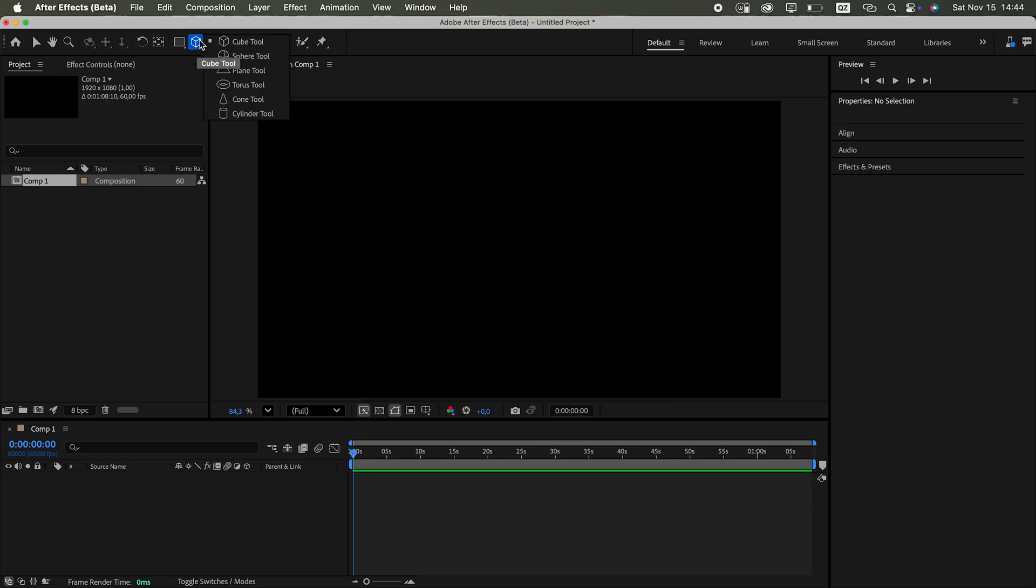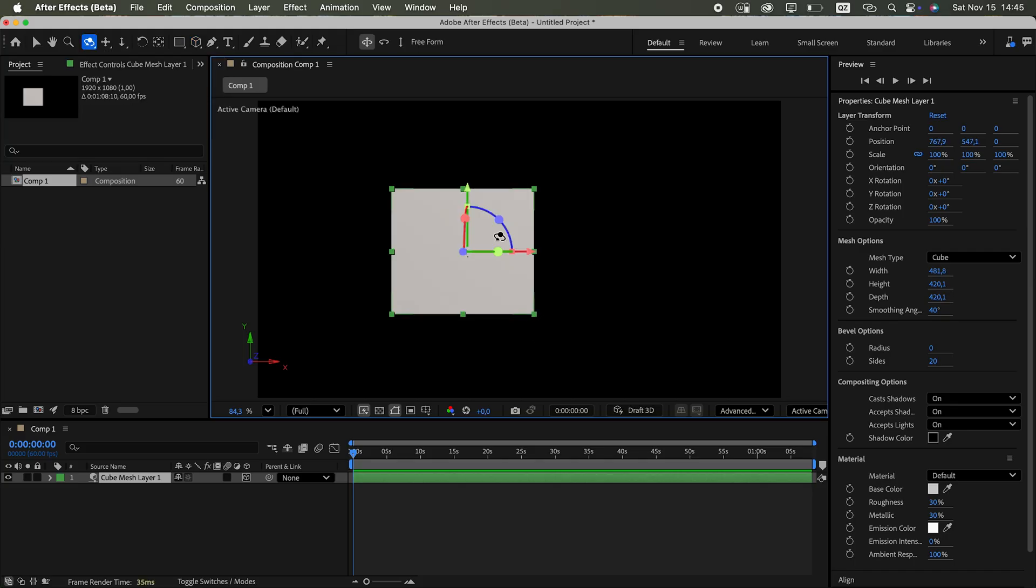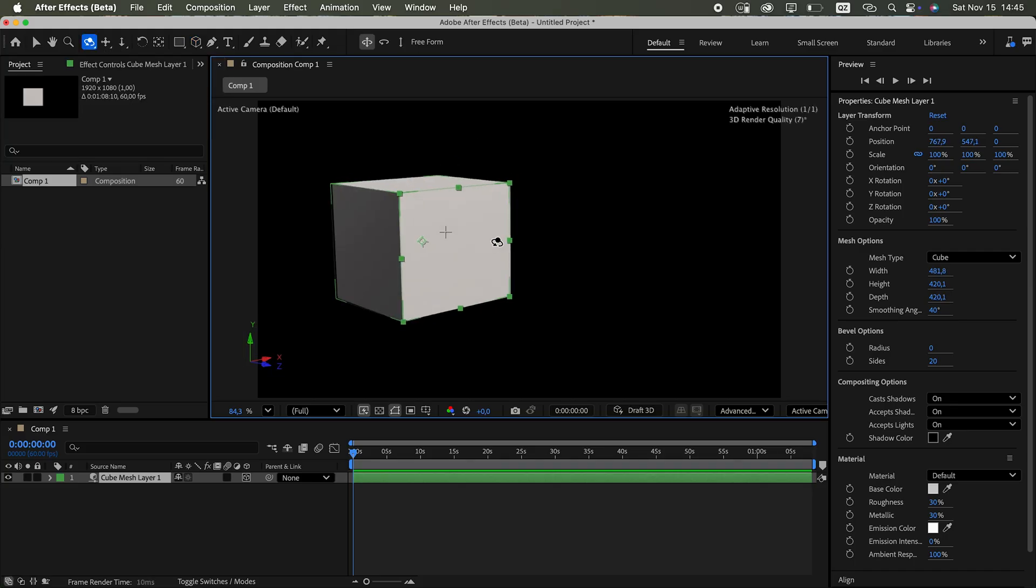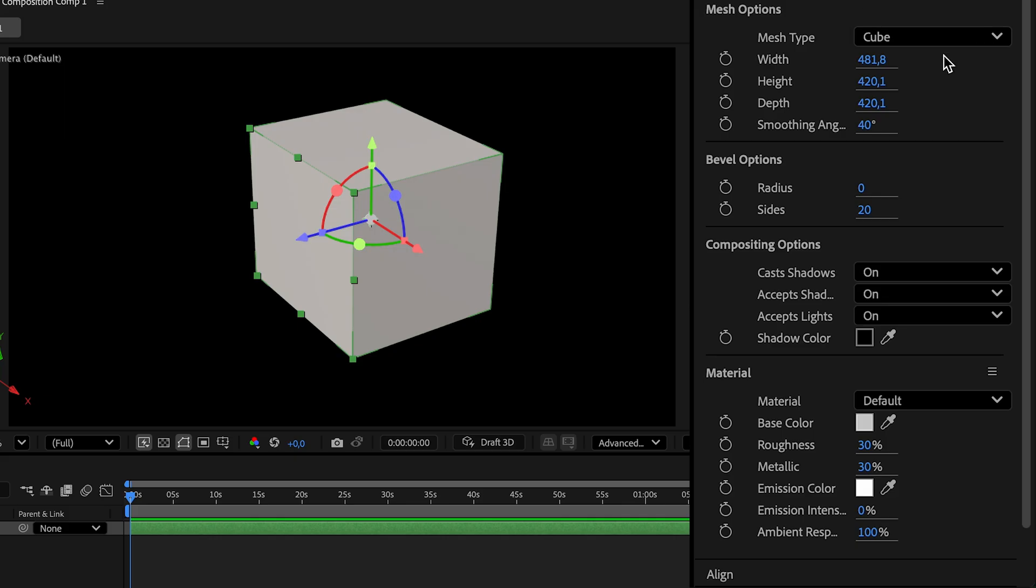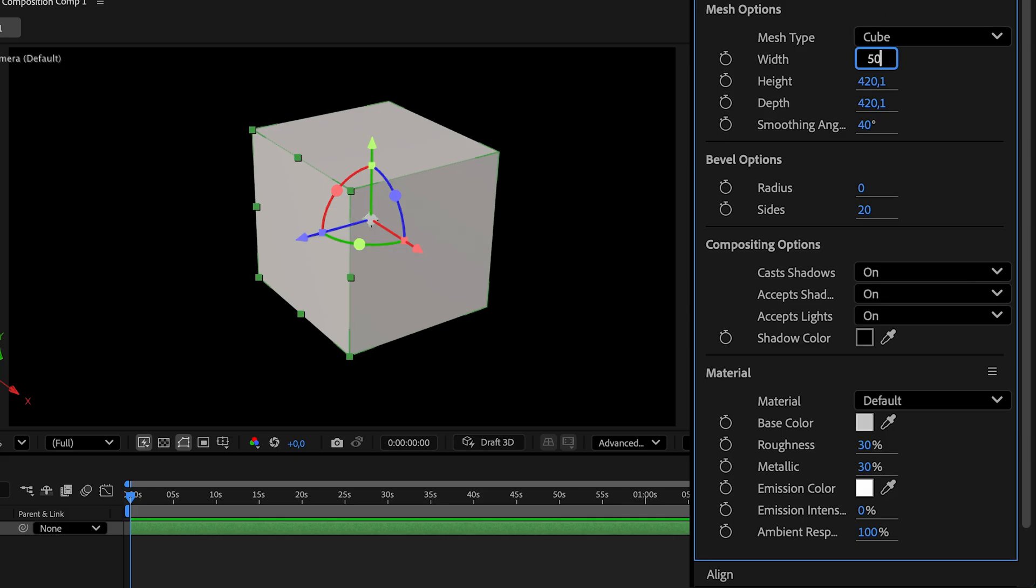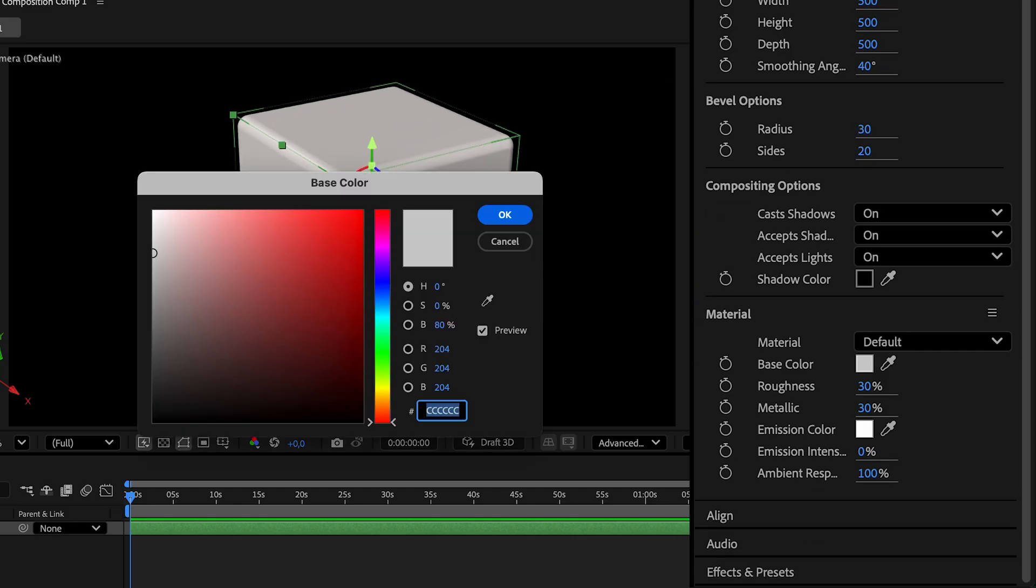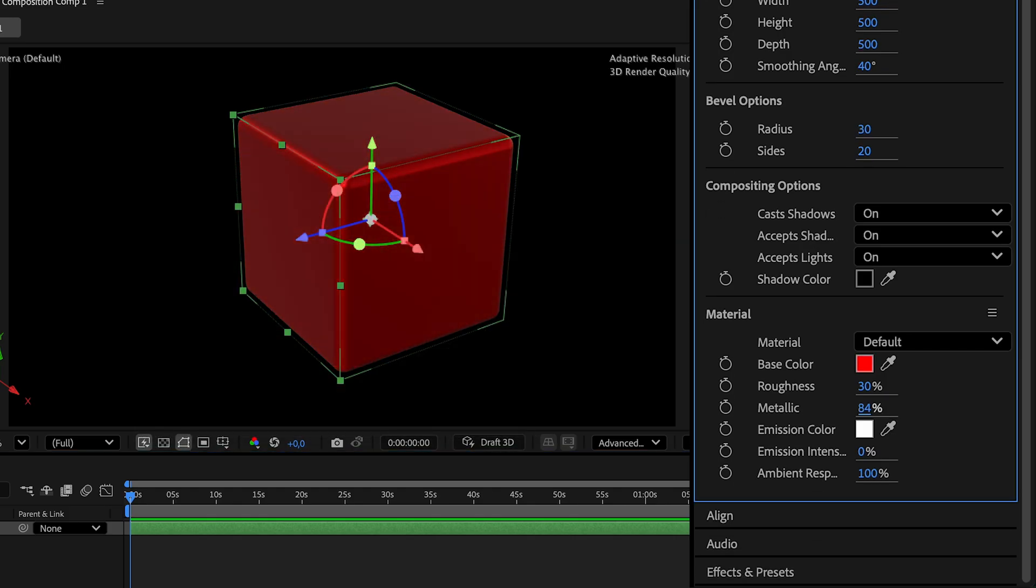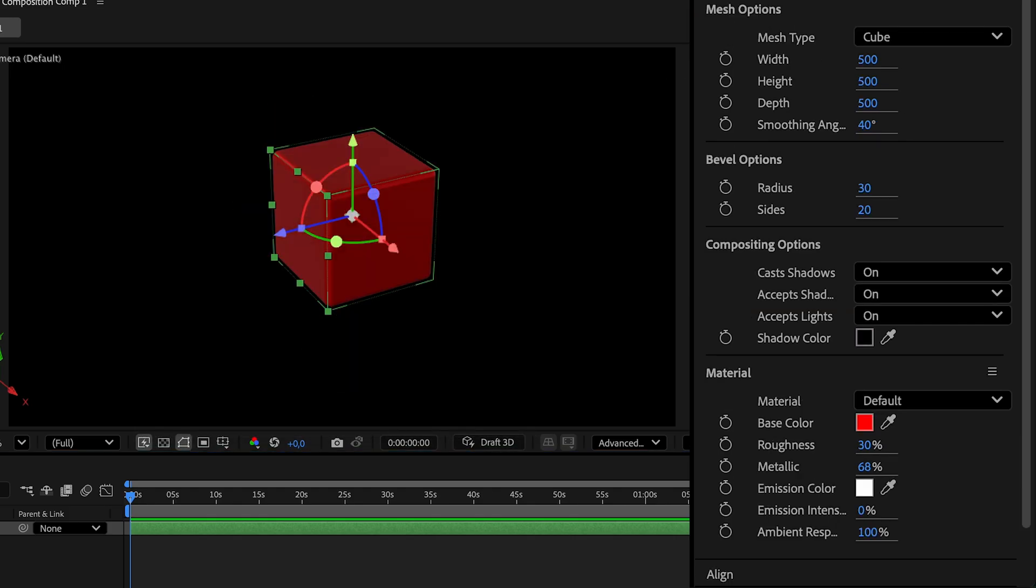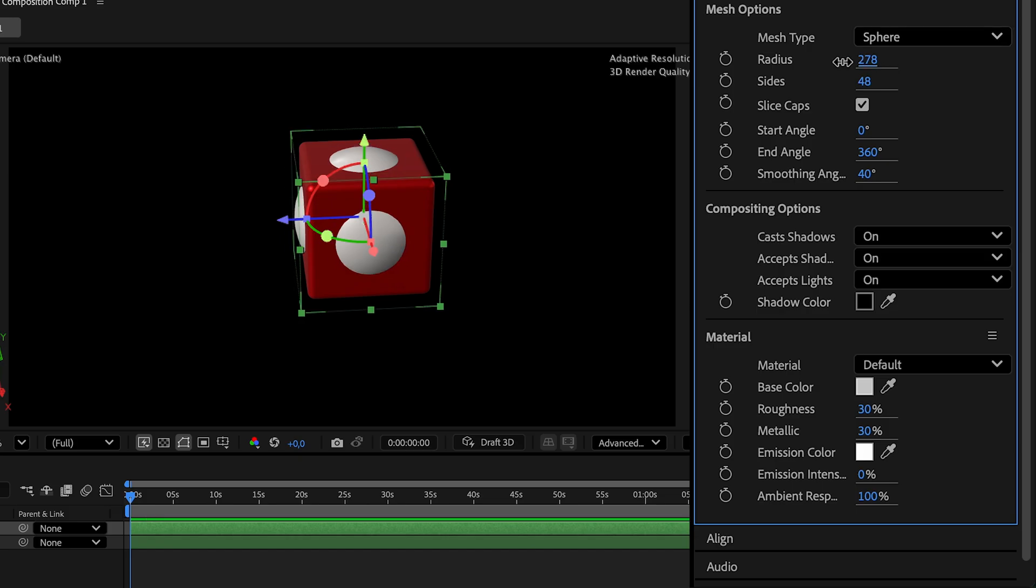When I dragged into the comp preview, I got the simplest of all primitives, a cube. In the properties tab, I could change its size, add bevels and adjust the material, all fully parametric. A sphere had its own settings, like radius.